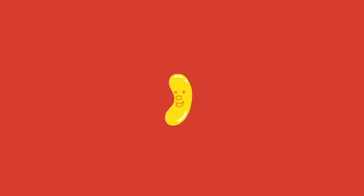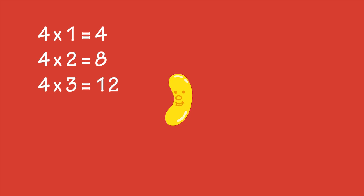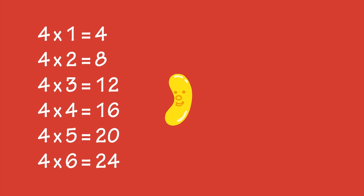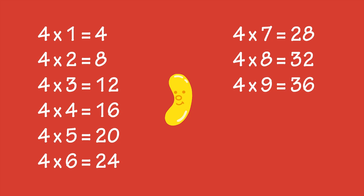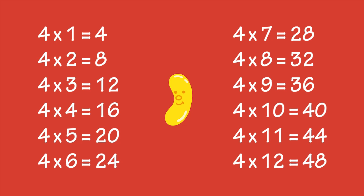If you can do skip counting, it makes learning the times tables easier. Skip counting by 4's and the 4 times table both involve counting in multiples of 4.